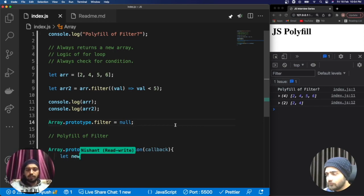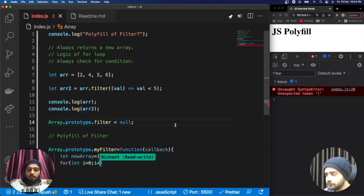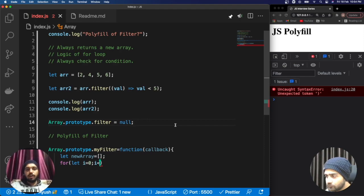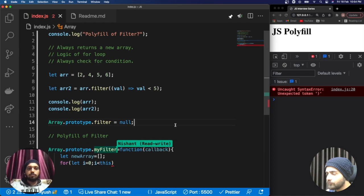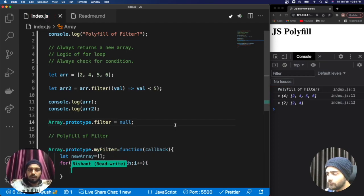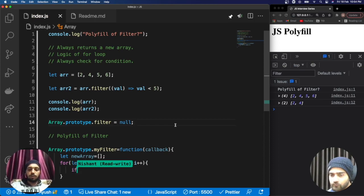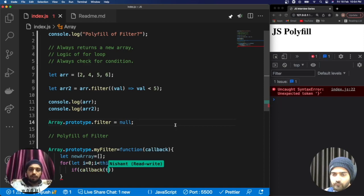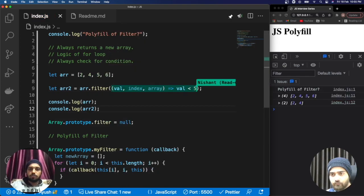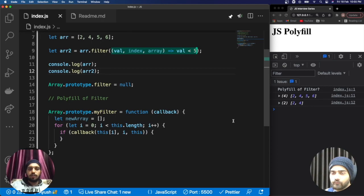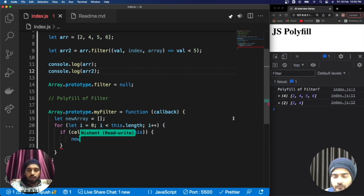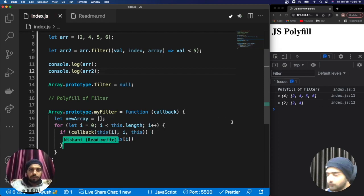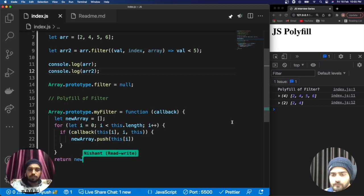Inside myFilter: first, filter always returns a new array, so we create a new array. Second, there is a for loop - we iterate using this.length, where 'this' refers to the array on which the method is being applied. Third, filter always checks a condition, so we invoke the callback passing the current value, the index, and the whole array as optional parameters. If the condition is satisfied, we push that element to the new array. Finally we return the new array.